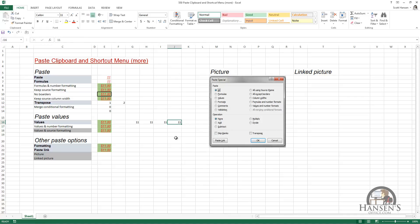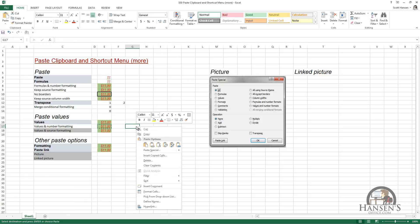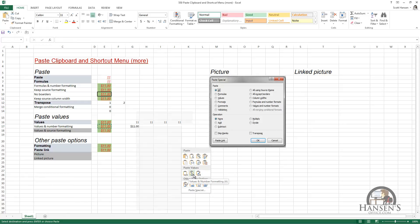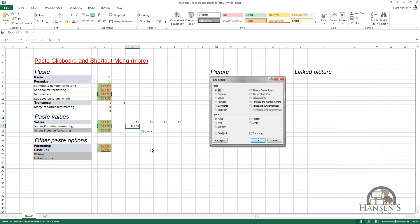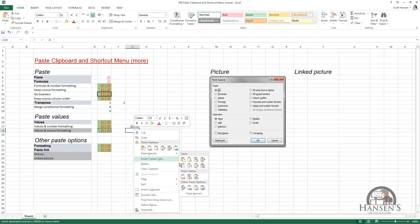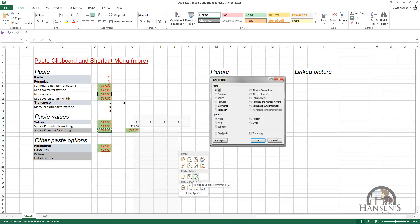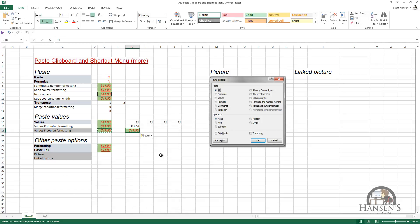We can paste just the values, or we can bring some of the formatting along, including the number formatting. Press Ctrl+C, right-click to get the shortcut menu, hover over paste special — the second option gives us the number formatting and no other formatting; it's not italicized, underlined, not red font, and there's no green fill. We can also press Ctrl+C, right-click, hover over paste special, and paste values and the source formatting, just as it says.